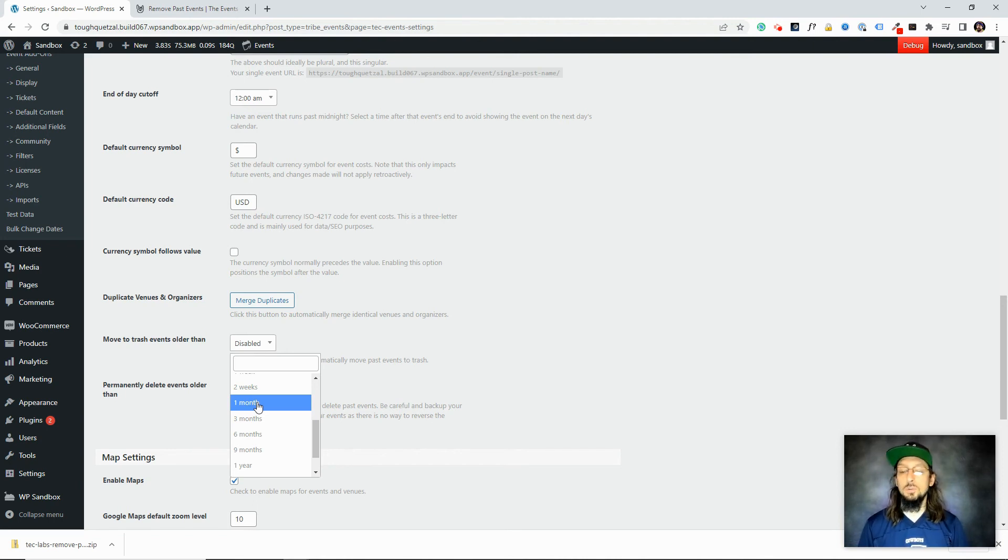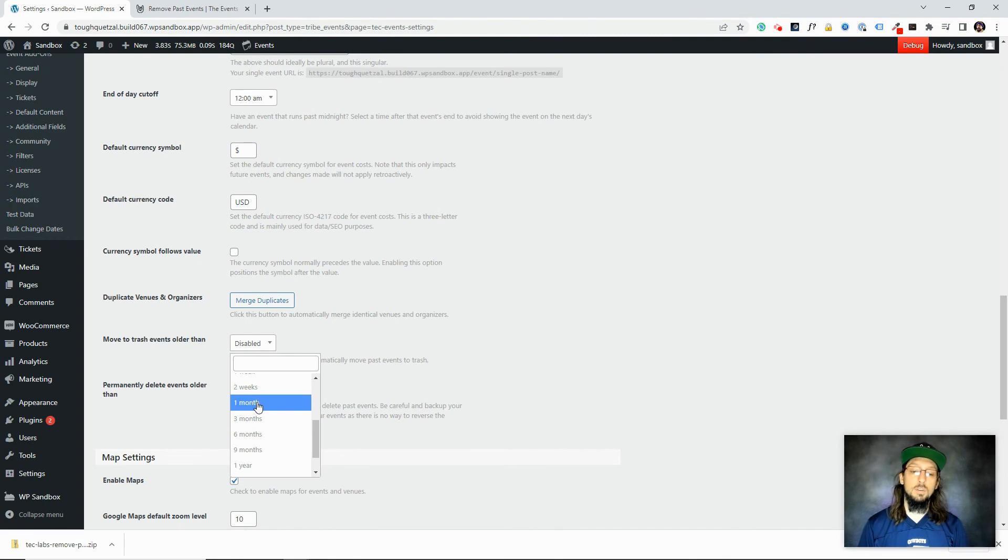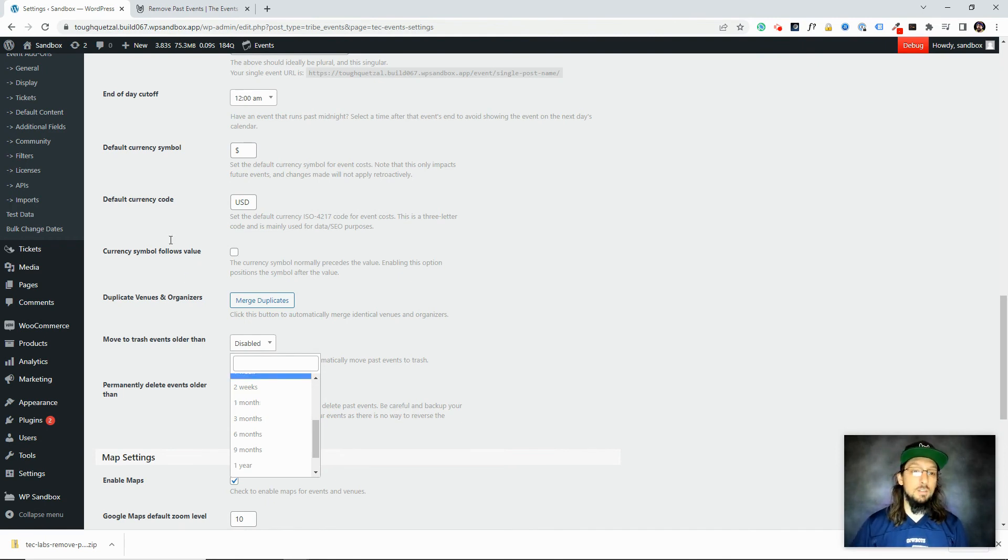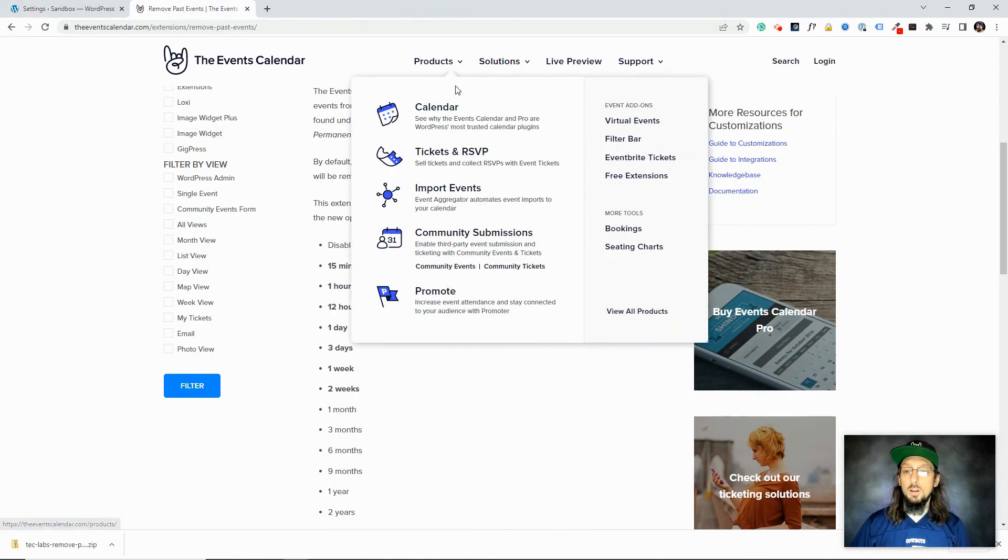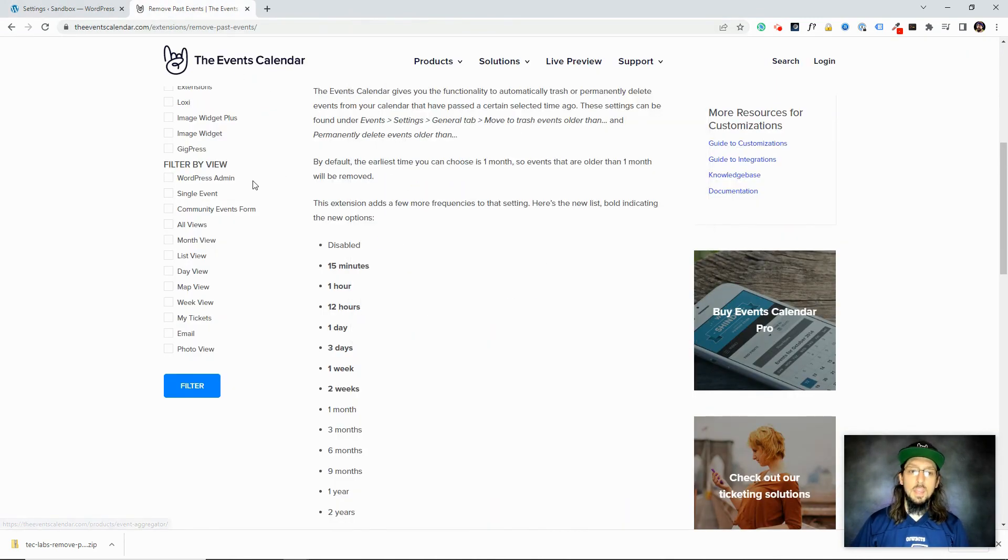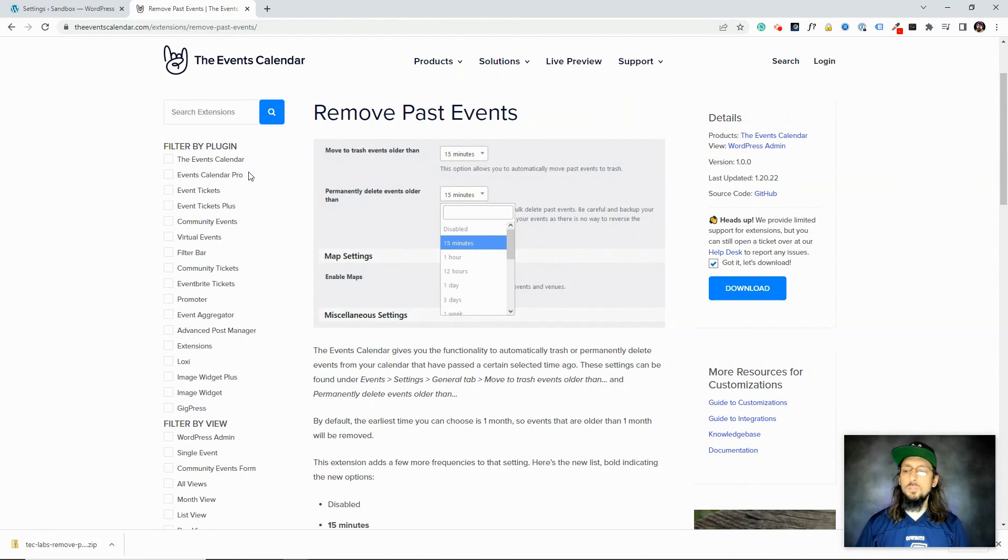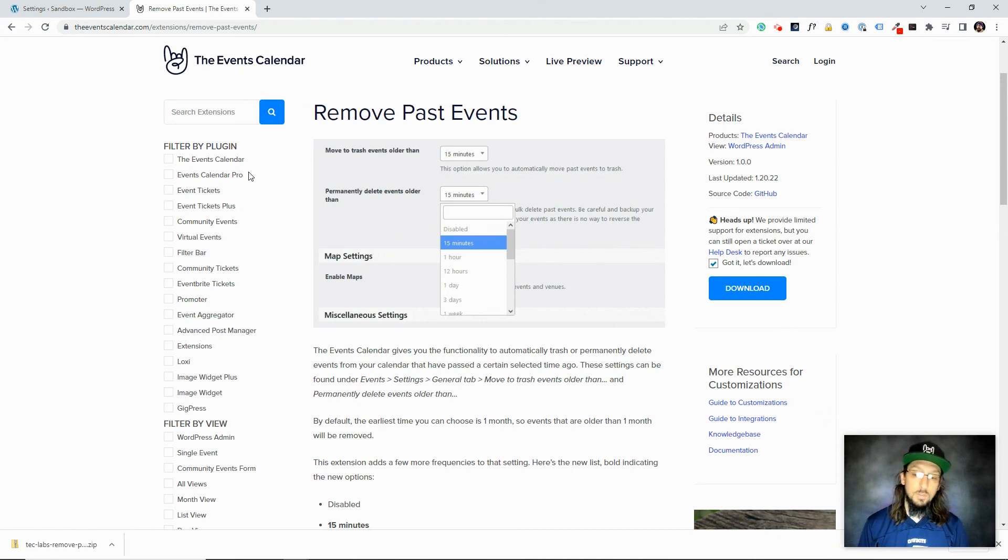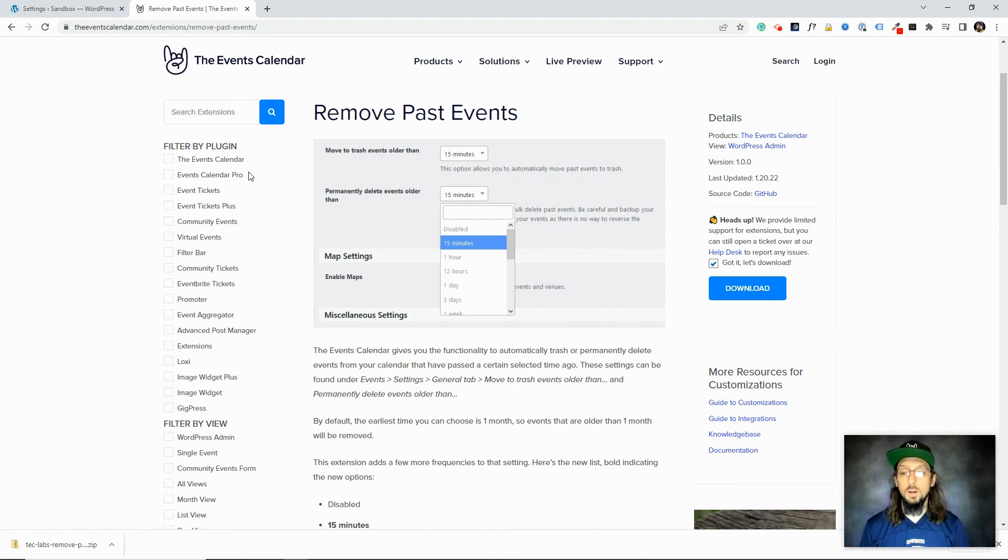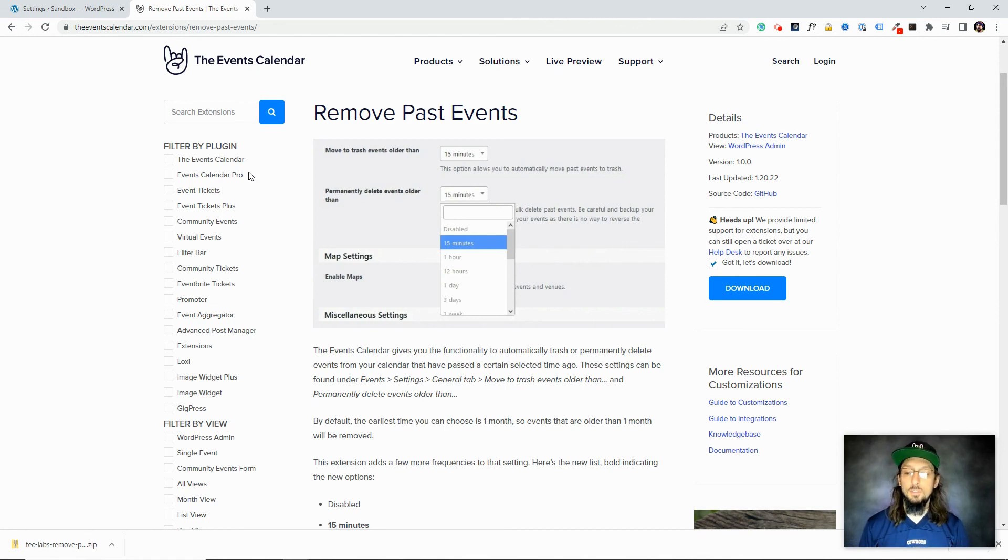So we went ahead and made the plugin and put it on our extensions list and it's available for anybody to go there and download it and add it to their website. So I highly recommend you check out our extension library. Again, you can find it at theeventscalendar.com and under the products tab, just click on free extensions and browse through the list and just see what is available out there. They're all free. You can download it and install it. Some do require some of our pro plugins, so just make sure that you're aware of which plugins this particular extension is going to enhance.